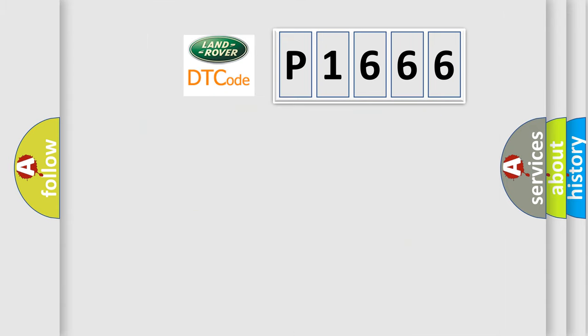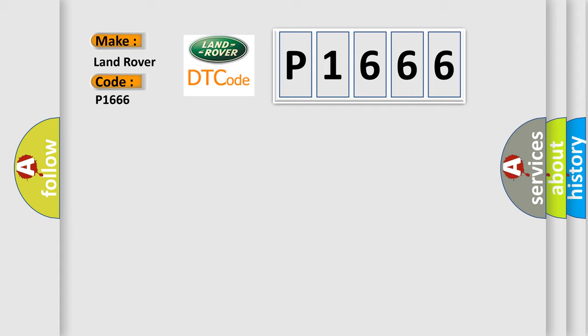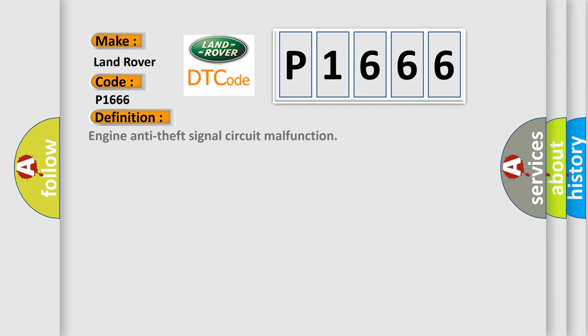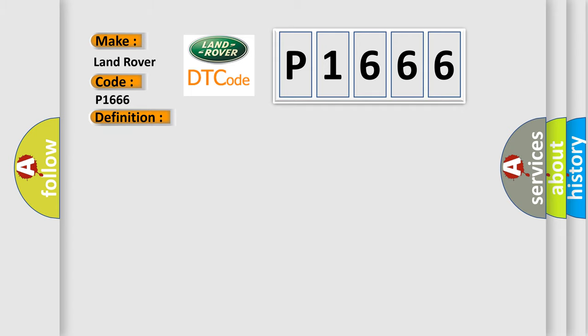So, what does the Diagnostic Trouble Code B1666 interpret specifically for Land Rover car manufacturers? The basic definition is: Engine Anti-Theft Signal Circuit Malfunction. And now this is a short description of this DTC code: BCU Serial Link Frame Bit Timing Error.